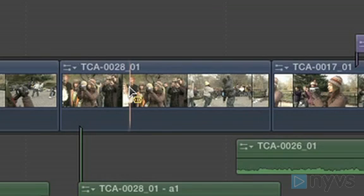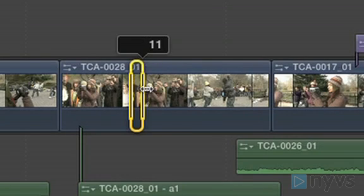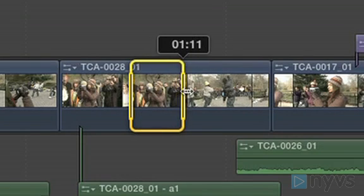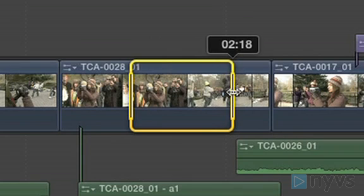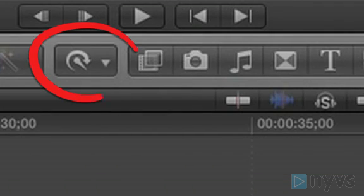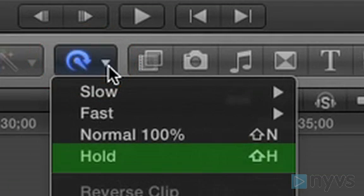Select a range duration for your freeze frame in a clip on your timeline. Then go to the Retime pop-up menu and choose Hold.